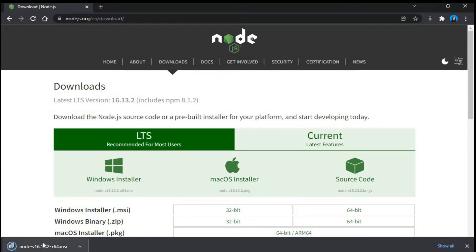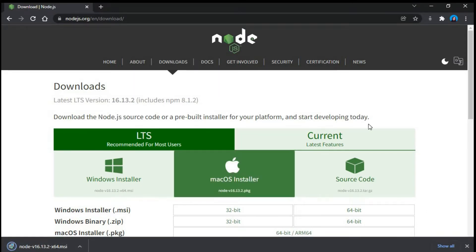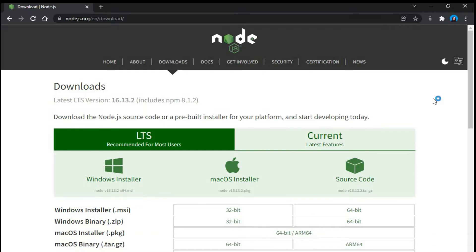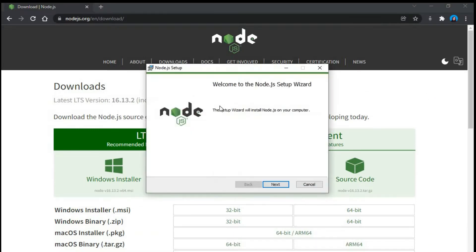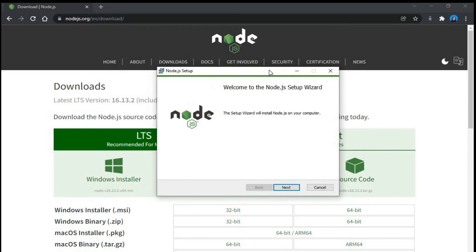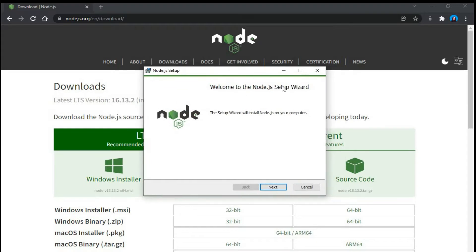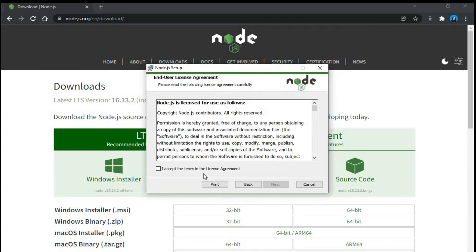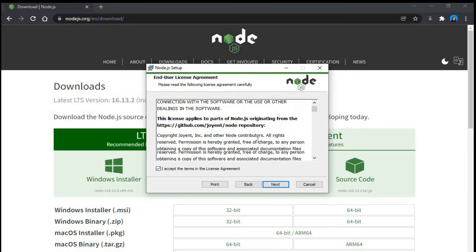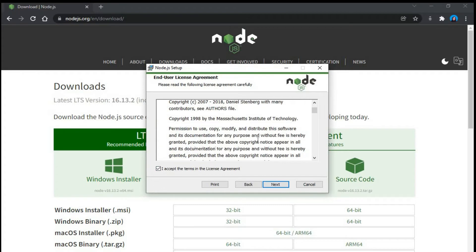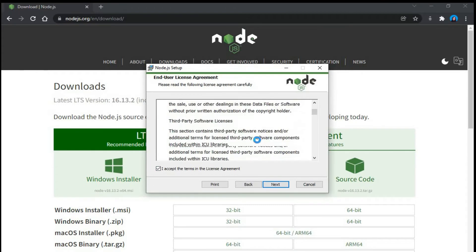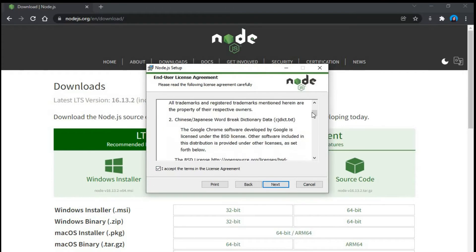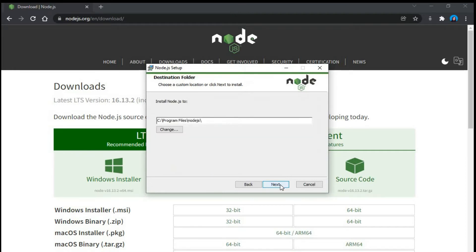So the download is over. Let's just click on it. This is what we get over here. Welcome to the Node.js setup wizard. Then you click on next. You accept all the terms in the license agreement. If you wish you can read them but yeah, so accept them and go to next.